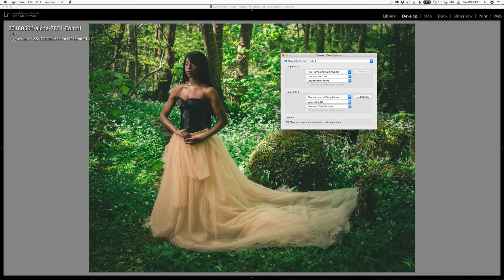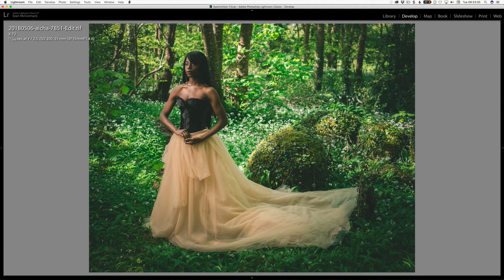There's quite a lot you can put in here, and you have two overlays to cycle through. Pressing I again will also hide the overlay entirely, giving you quick access to a lot more file information really quickly.